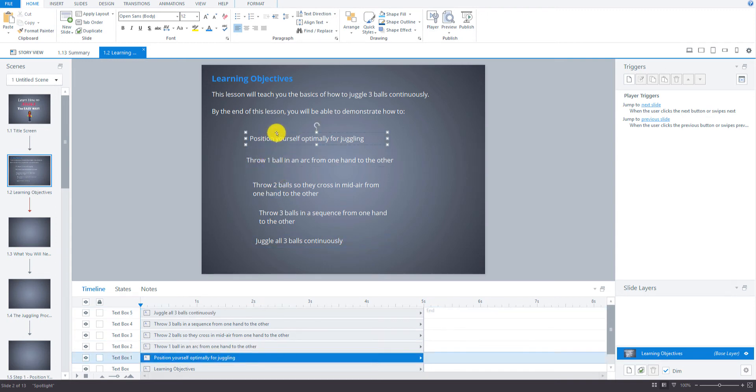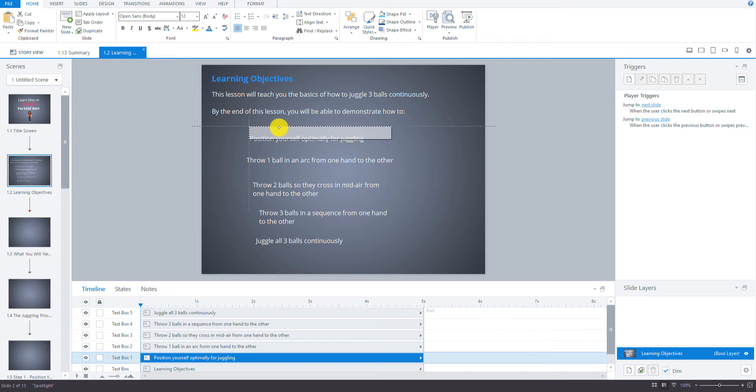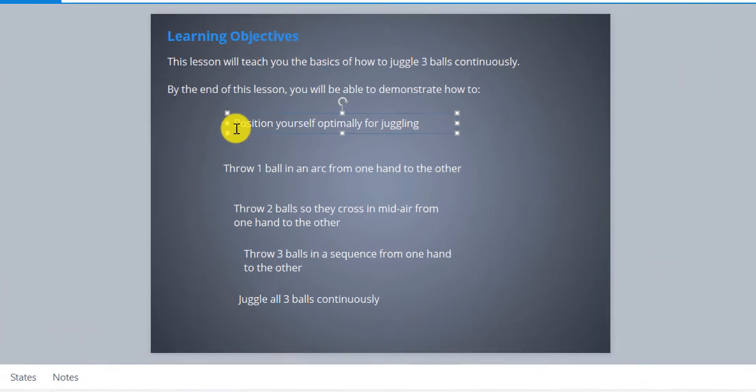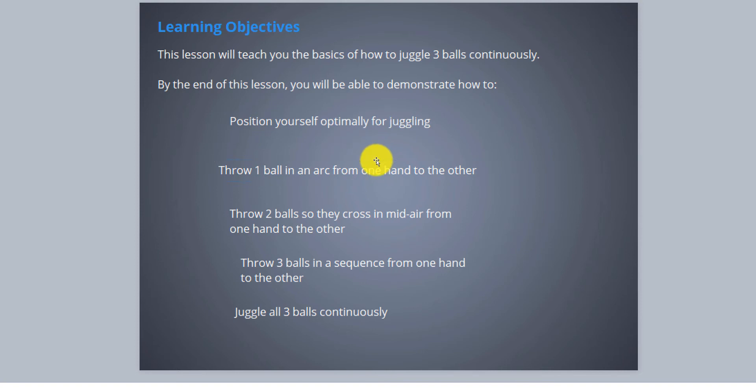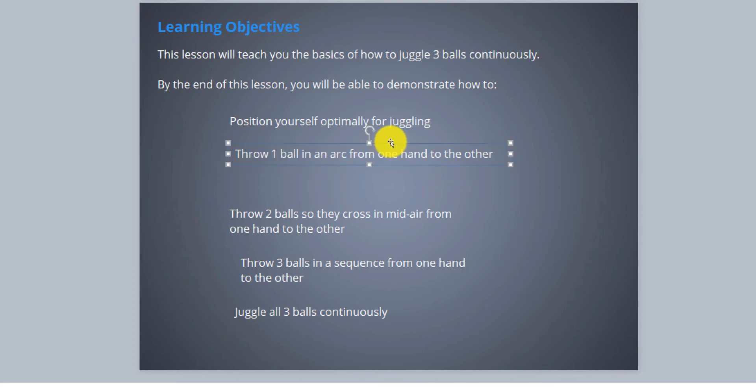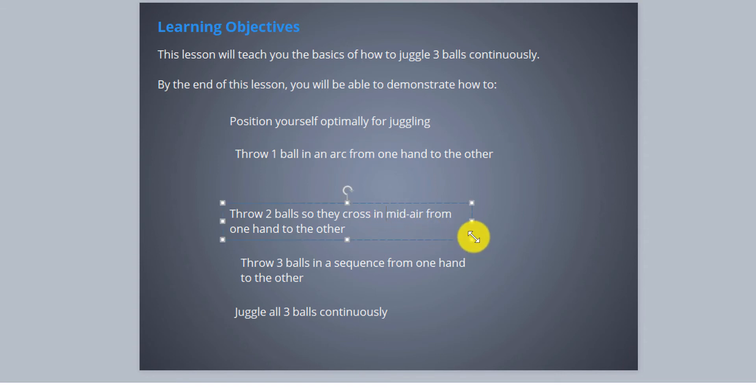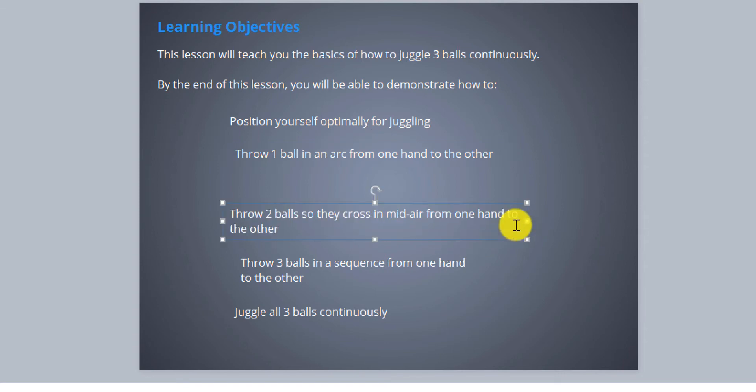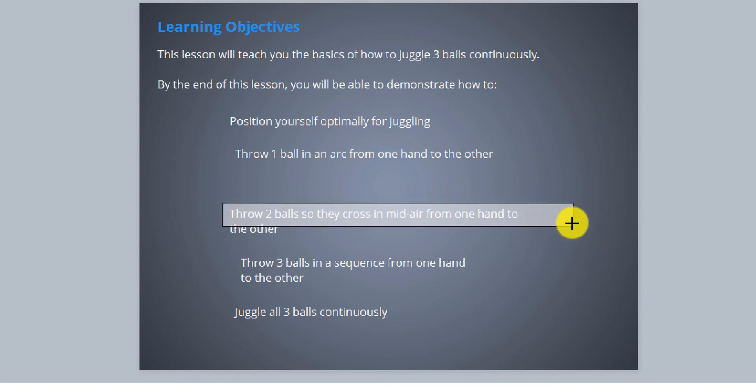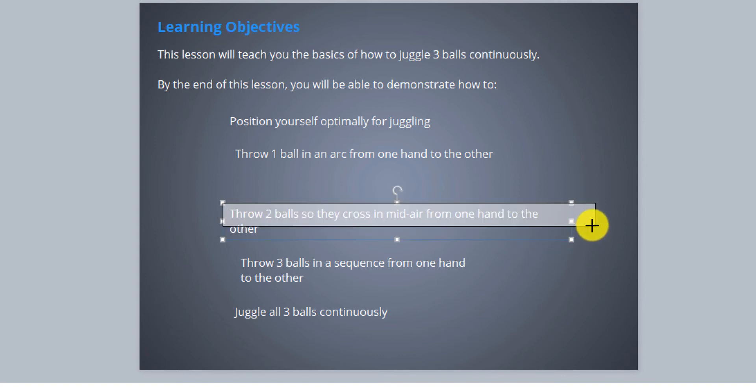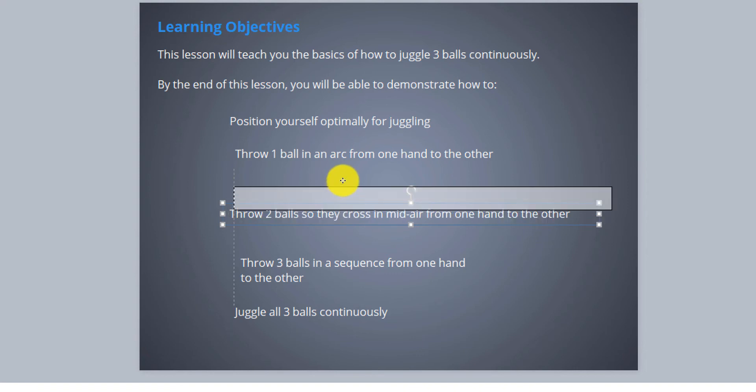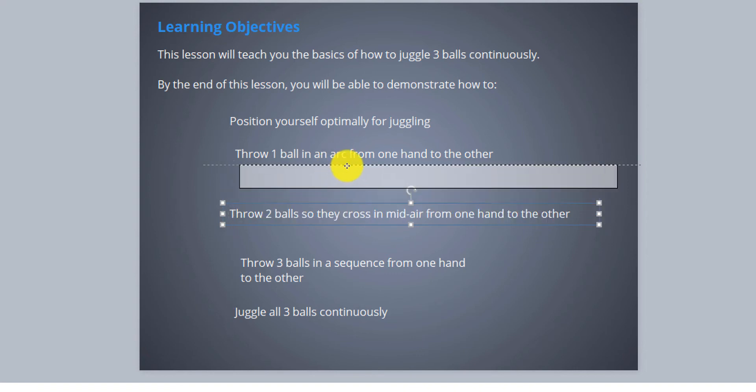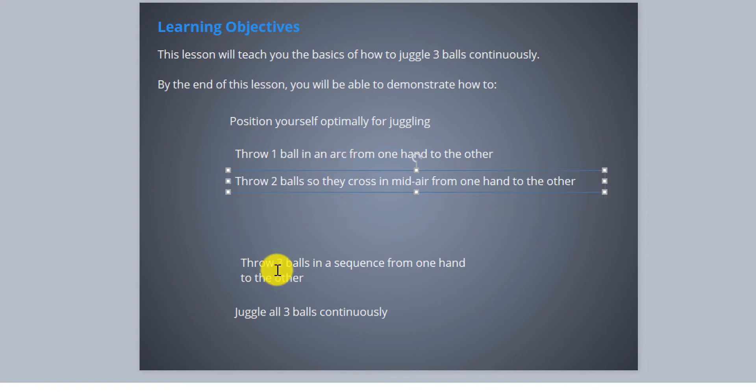Okay so there are our different items for the learning objectives. So our first objective is position yourself optimally for juggling and then the second one will be to throw one ball in an arc from one hand to the other. And the third one here is to throw two balls so they cross in mid-air from one hand to the other.